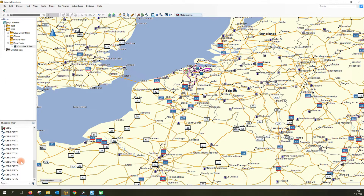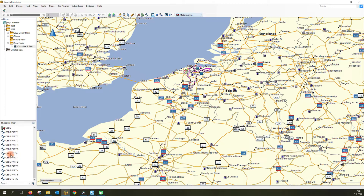Therefore, in a QueezyRide GPX file you will always get, besides the full route, tracks per part — going from one point of interest to the next point of interest — and you will also receive the total track. So you can use whatever you prefer.